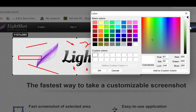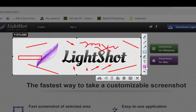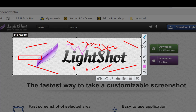In the custom color picker, you can select any point and navigate around — as you move the arrow, the color changes. Once you're satisfied with the color, you can add it to your custom colors and click OK. After that, all tools — writing, lines, arrows, and shapes — will use that selected color.